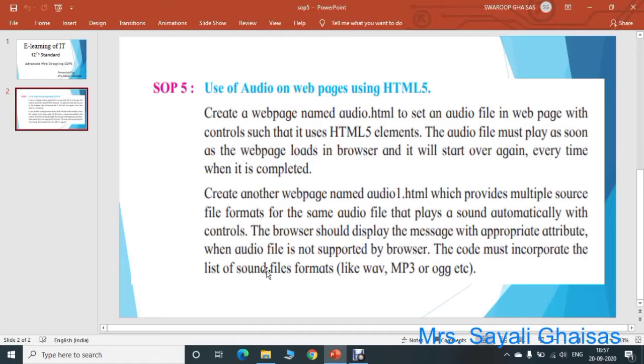Then we also have to create another web page named audio1.html, which provides multiple source file formats for the same audio file that plays the sound automatically with controls. Browser should display an appropriate message when the audio file is not supported by the browser. This code must incorporate the list of sound file formats like WAV, MP3, and OGG.